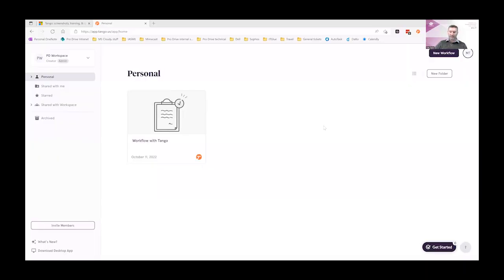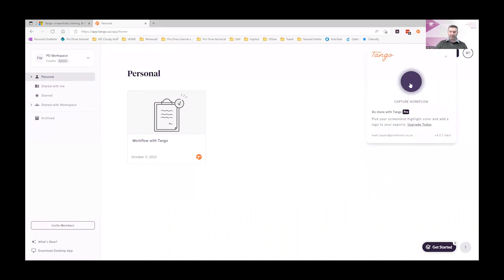Once you have the Tango extension installed, simply click on the icon and click on the large purple dot to start capturing your workflow.